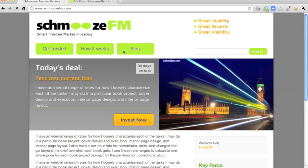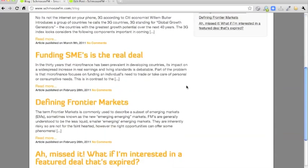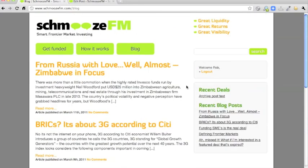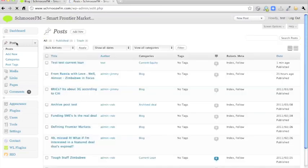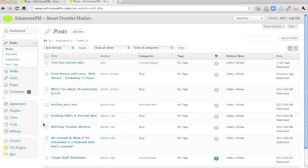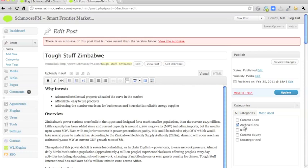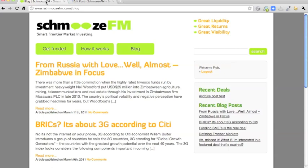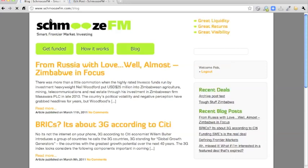If you go onto the blog, you will see that your old deal, the Tough Stuff Zimbabwe has now disappeared. So it's very important that you go back to your old deal that has just been knocked off the home page. And you edit it. There it is. And you change the category. Because at the moment it's in a current deal, but it needs to be archived. So if you put it into the archive deal, and update, refresh, you'll see that Tough Stuff Zimbabwe now has popped up as a recent deal.